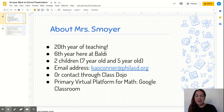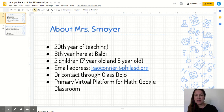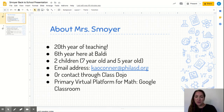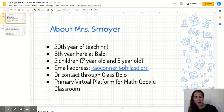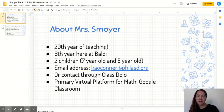Hi everybody. My name is Mrs. Moyer. I am the math teacher for sections 607, 608, and 609. I first wanted to take a moment to introduce myself. I have been teaching for a very long time. This is actually my 20th year of teaching, and I have been here at Baldy — I just finished my fifth year last year, so this is my sixth year here at Baldy, and of course, I love it so much.